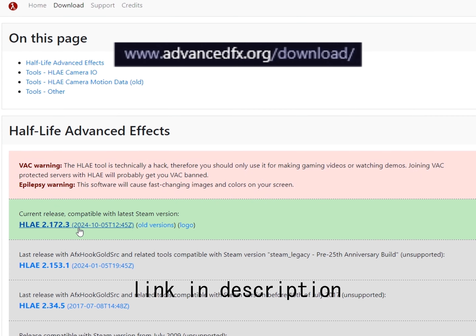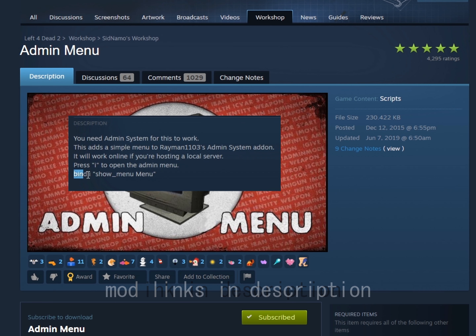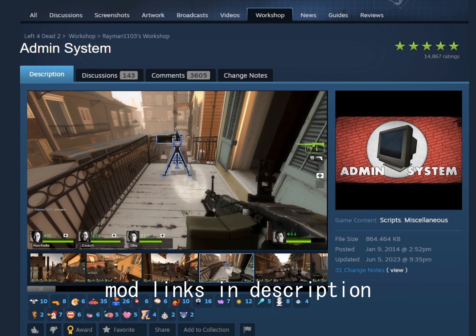If you don't have HLAE you can download it from the website. Here are some useful and cool mods to subscribe to.